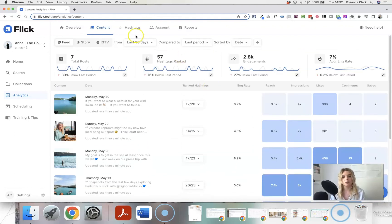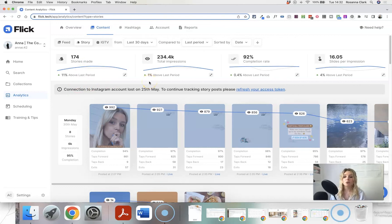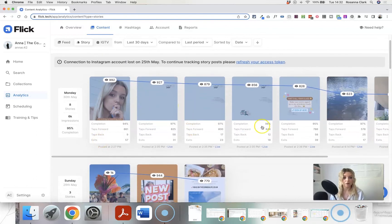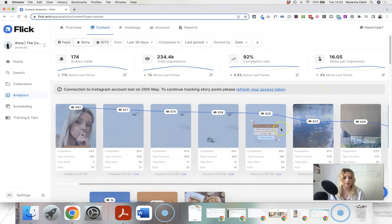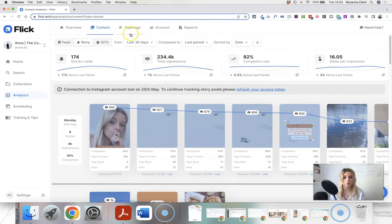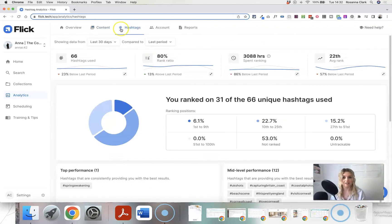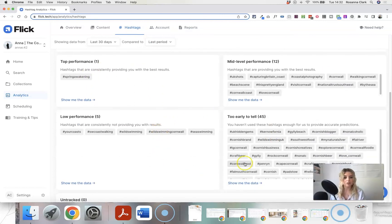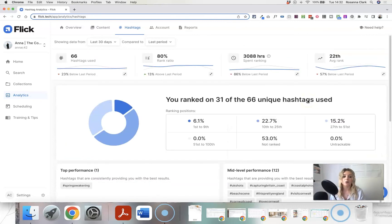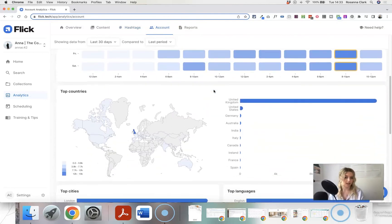You can click on ranked hashtags and add them to a collection called 'Top Performing' or similar. You can see engagement statistics for each post, and you can also look at this data for stories — things like views, engagement, and completion rate. While you can see some of this on the Instagram app itself, it's so useful to have it all in one place in a really easy-to-read view. The hashtags section shows all your hashtags, top performers, lowest performers, and ones still being tracked.